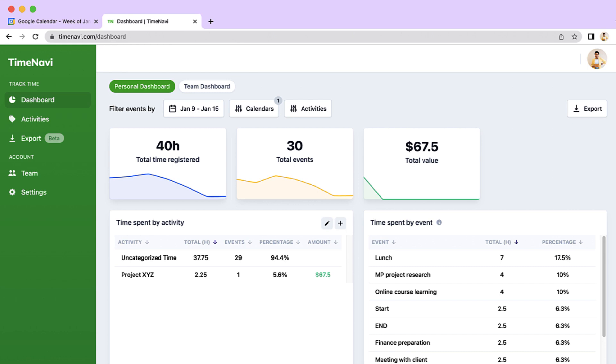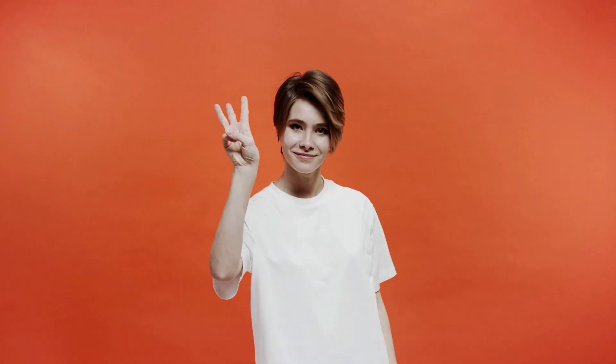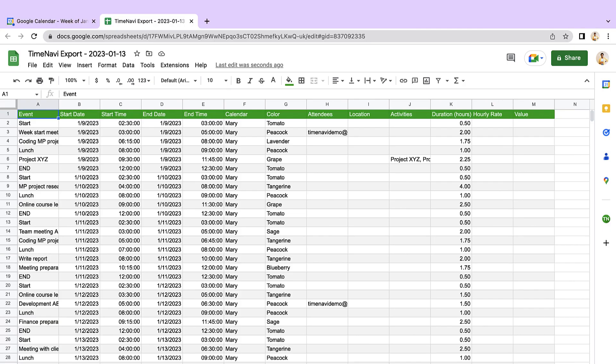1. Setting up your time dashboard, the filters, and the calendars. 2. Calculating your time quickly. 3. Exporting your calendar to Excel.